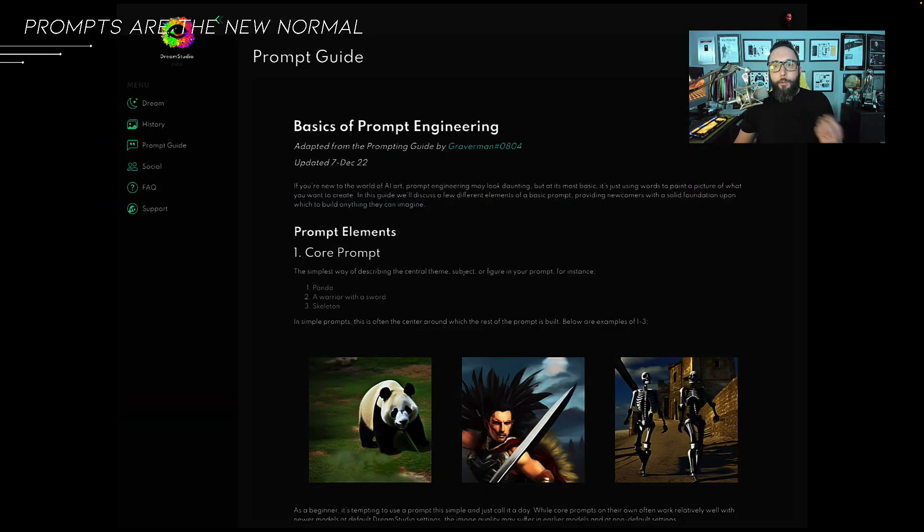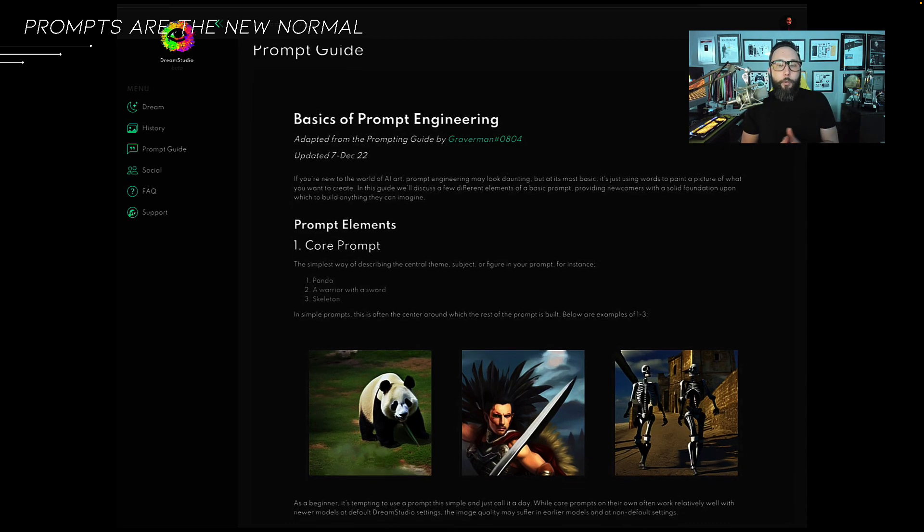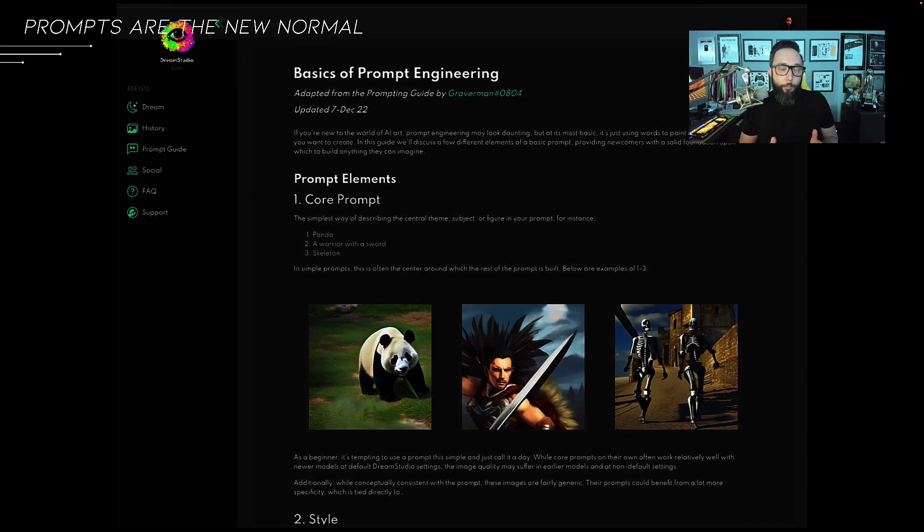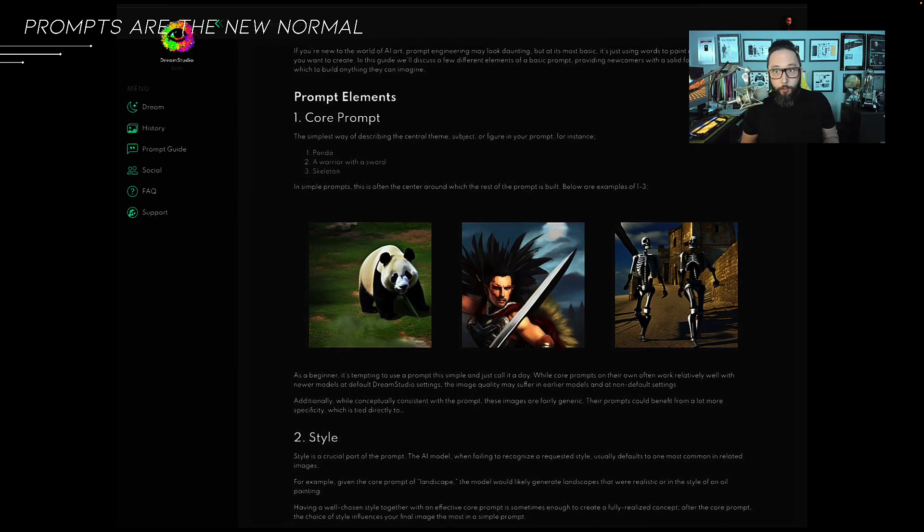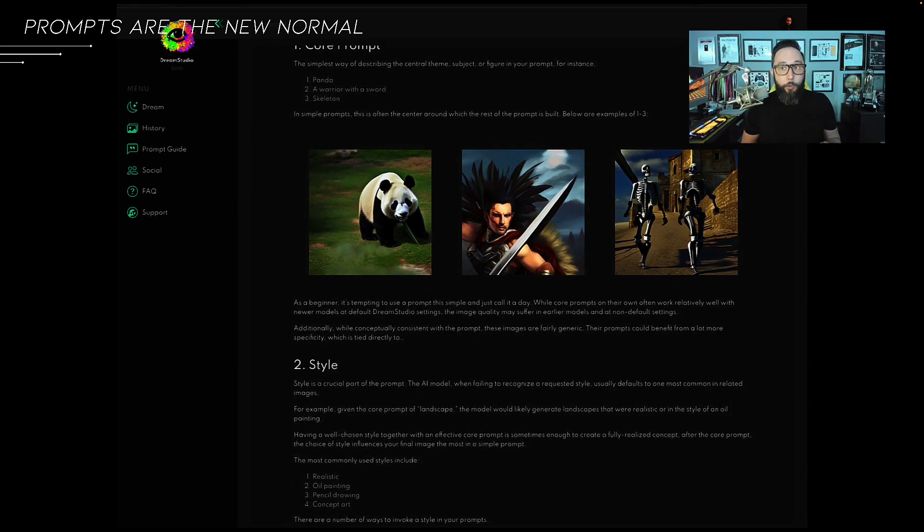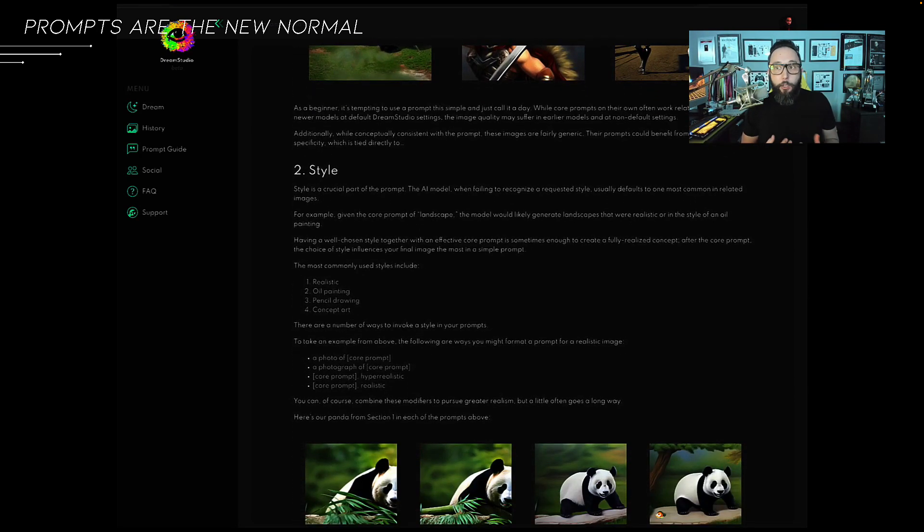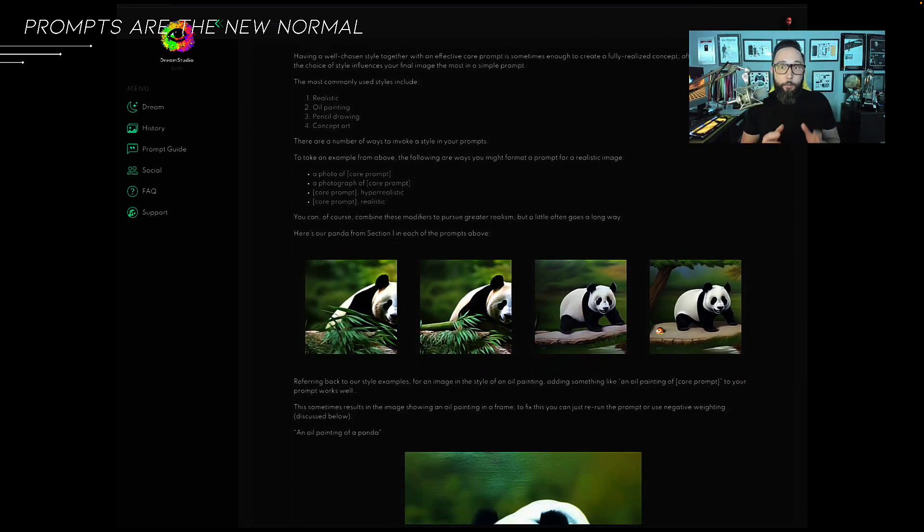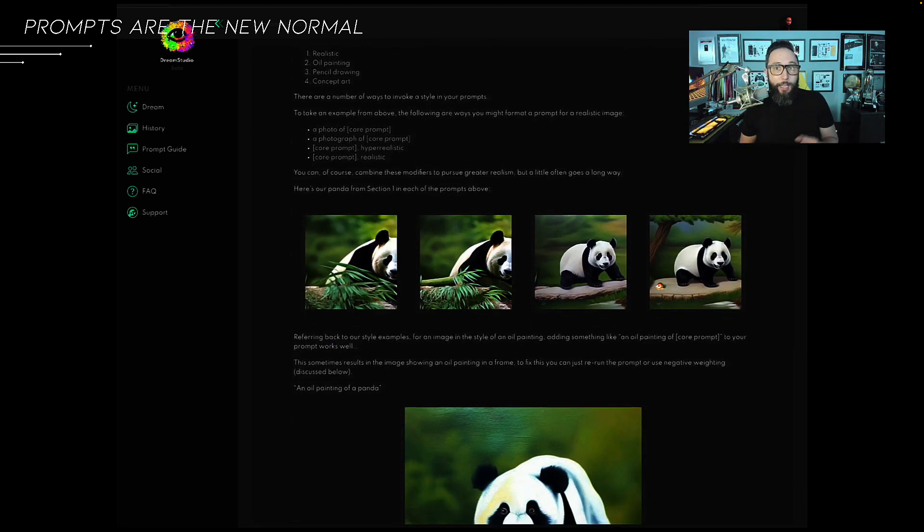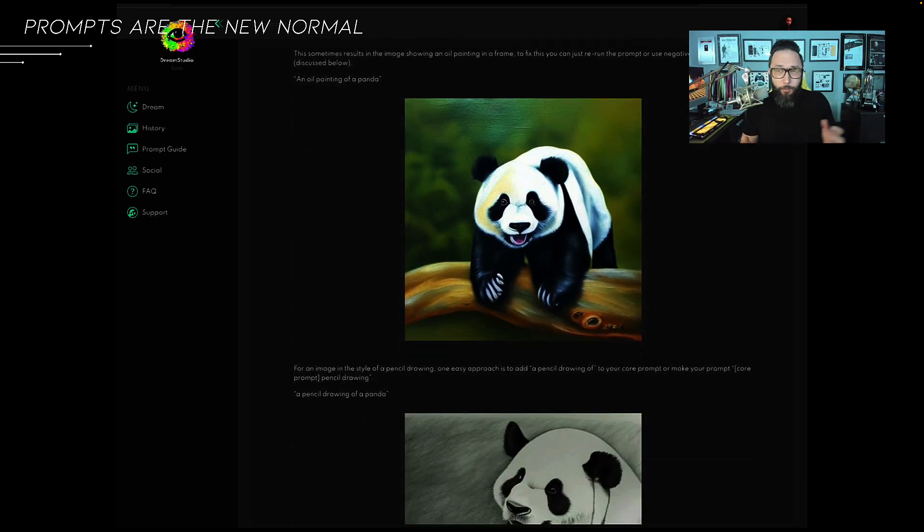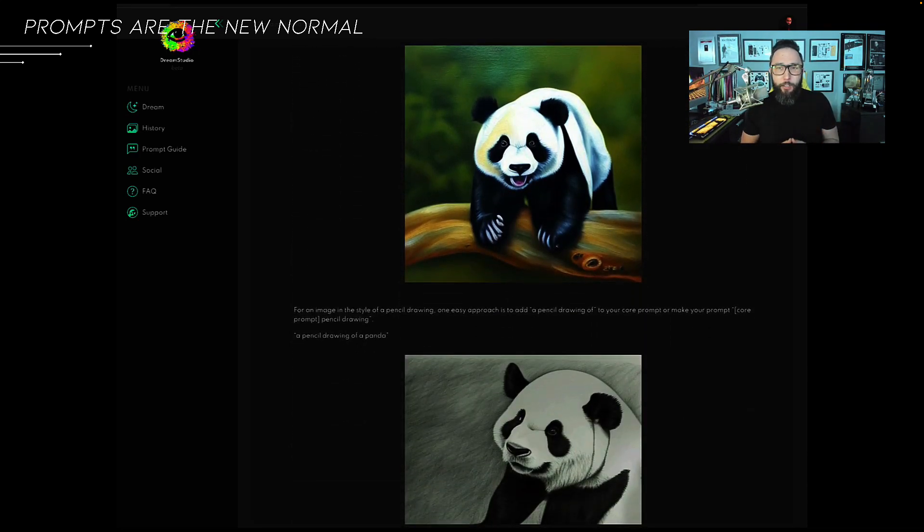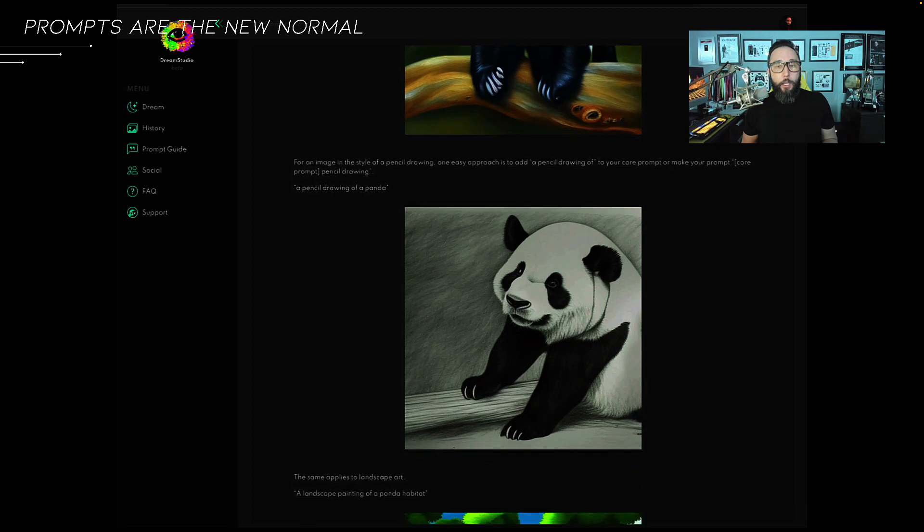Moving forward, we need to become familiar with the fact that prompts are going to be the new normal. Definitely become familiar with the term, especially when talking about generative AI, both for visual and for text. It's surprisingly more sophisticated than streaming a few words together, and that's simply a core prompt.